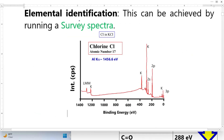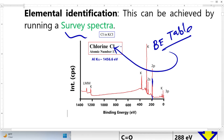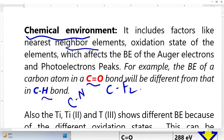Elemental identification from XPS can be achieved from survey spectra. Here we identify the binding energy and compare it with a binding energy table to identify the type of elements. XPS also reveals the chemical environment — factors like whether oxygen is bonded with carbon, hydrogen is bonded with carbon, nitrogen is bonded with carbon, or fluorine is bonded with carbon.